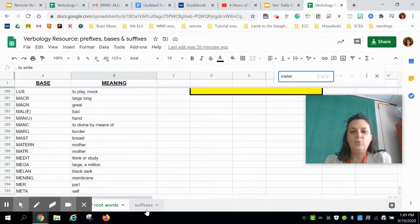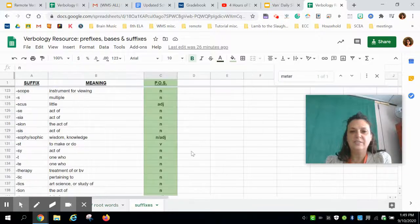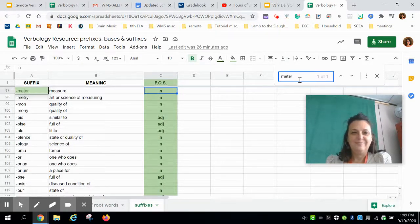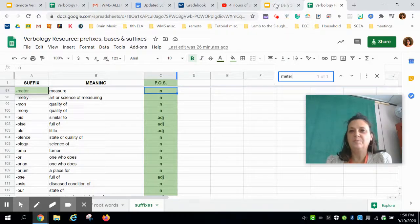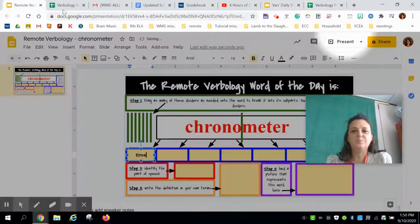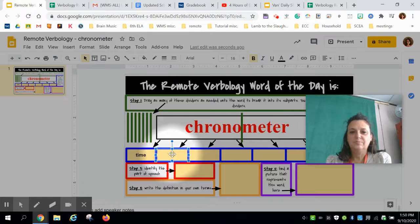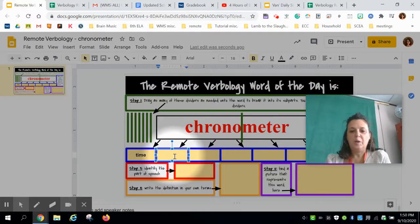Now looking for 'meter' — it's not in the root words, but let's look into suffixes. 'Meter' — sure enough — means 'measure,' and it's a noun. So I'll write 'measure' in that box.